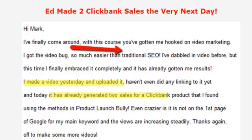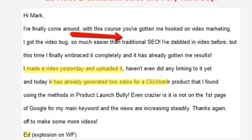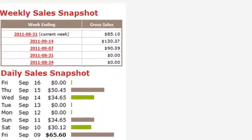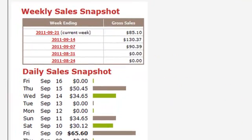Here's what people are saying. Ed made two ClickBank sales the very next day. Here's some more proof.